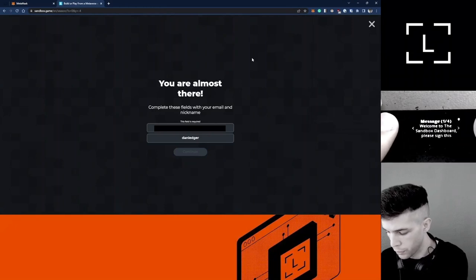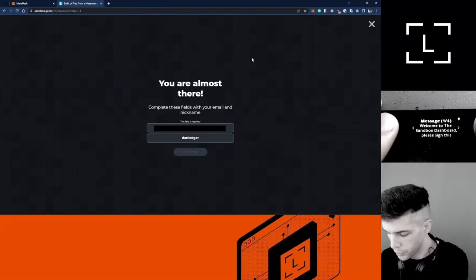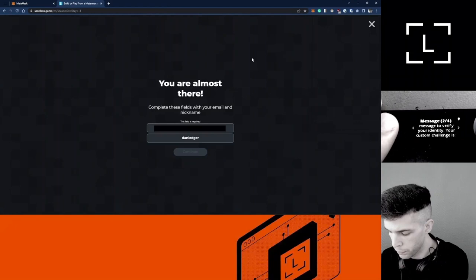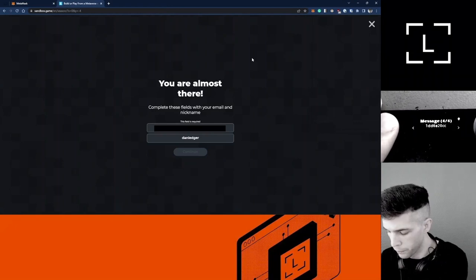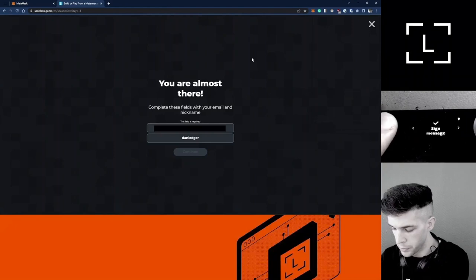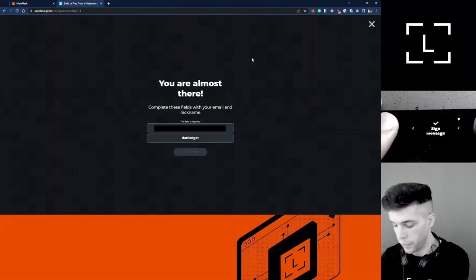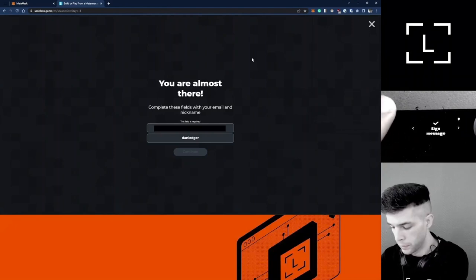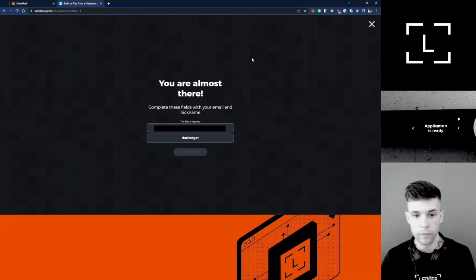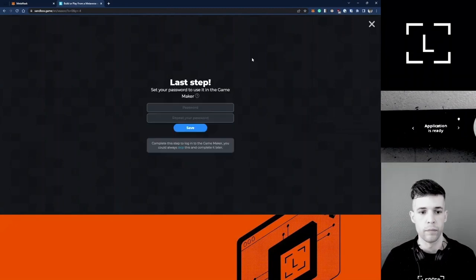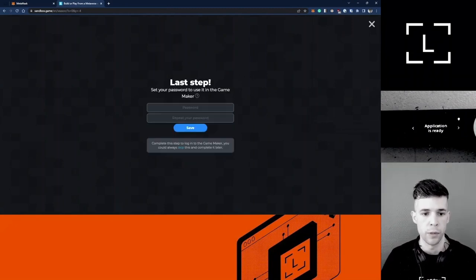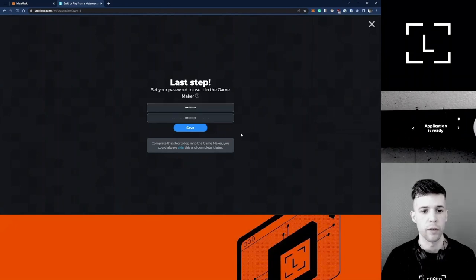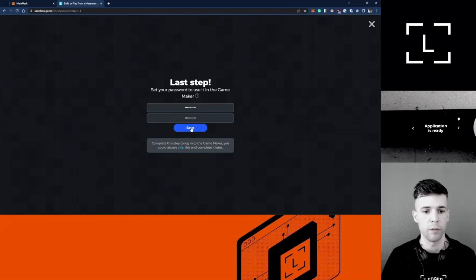It says Sign Message. Welcome to Sandbox, sign in custom challenge. I want to validate this. Okay, it worked. Now I need to choose a password. I've got my password, I click Save.